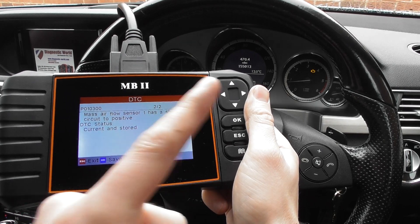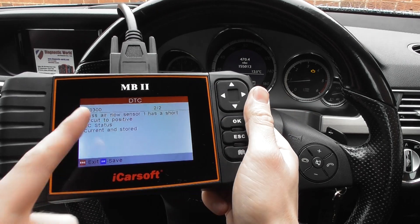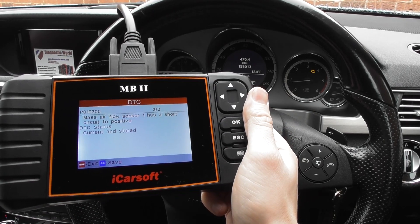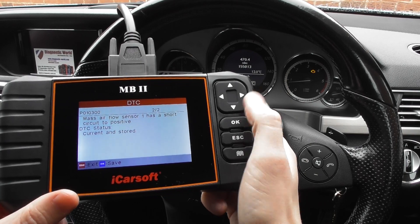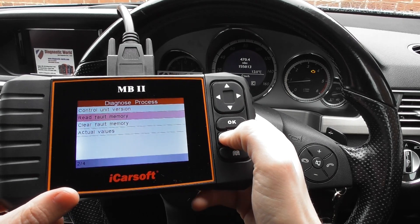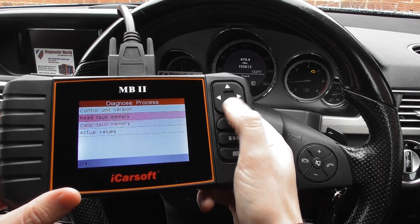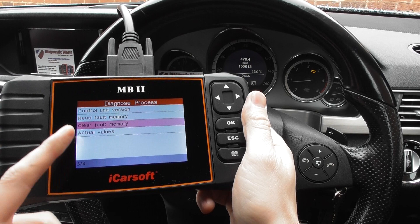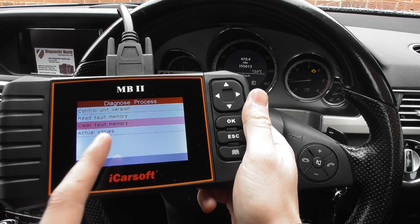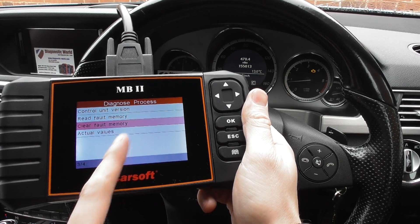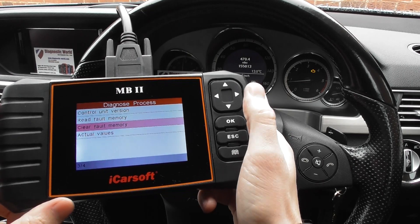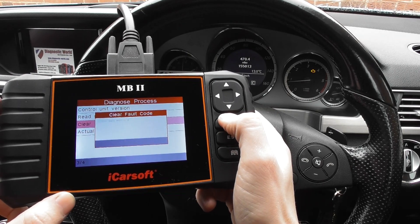We've already replaced the MAF on this vehicle but the check engine light and the fault codes are still present. So what we need to do is simply come out and click on to Clear Fault Memory. Once we've cleared the fault codes it should get rid of the fault codes and also the check engine light, so click OK.